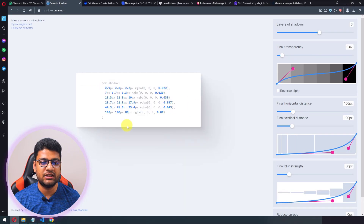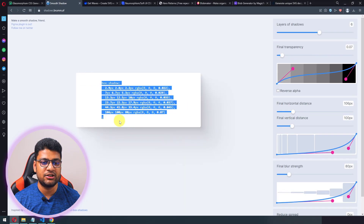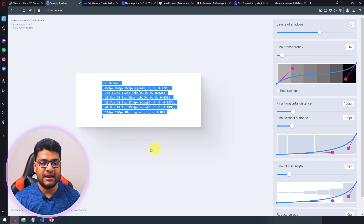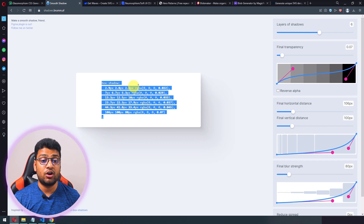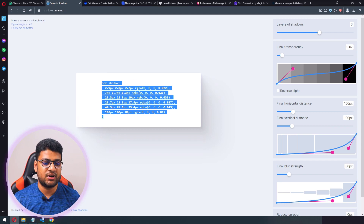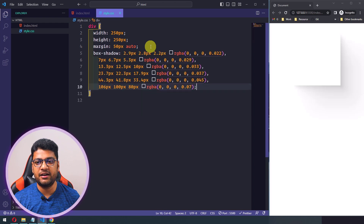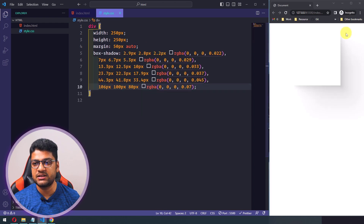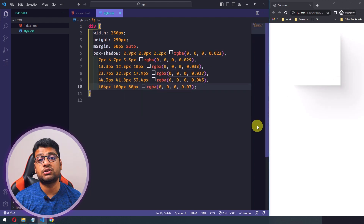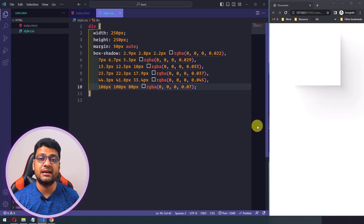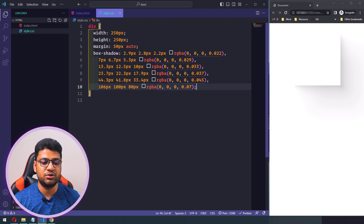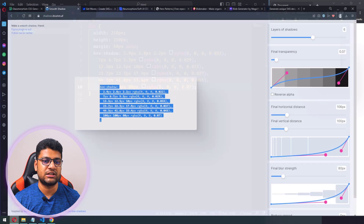To show the box shadow, I simply copy the box-shadow property from the Smooth Shadow website. When you're happy with the shadow, copy the code and paste it into your CSS. You can see the box shadow appears immediately — so the tool generates the box shadow for you and you can use it directly in your project.